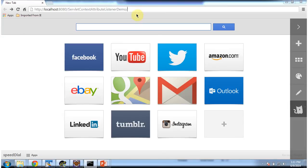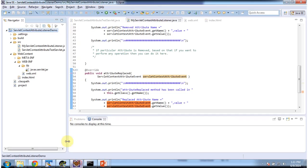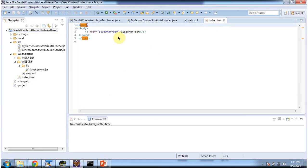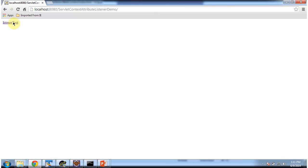Now I am going to access the web application using this URL. I am clicking on Enter and it is displaying the index.html content. In index.html there is only one link — listener test. When you click, the request goes to the server and the URL pattern is listener test. So I am clicking this link.